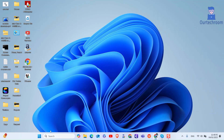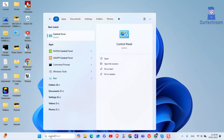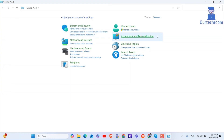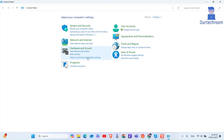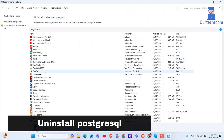Then go to search and type Control Panel and select it from the list. Then select View By as the Category option. Then under Program, select Uninstall Programs.